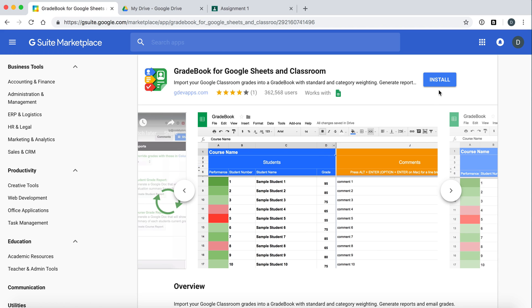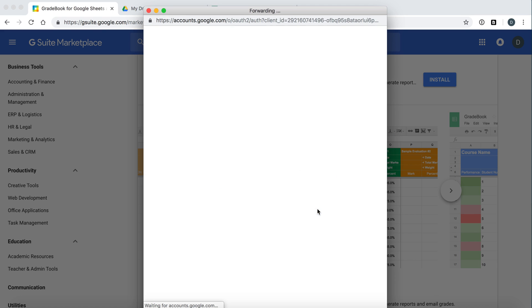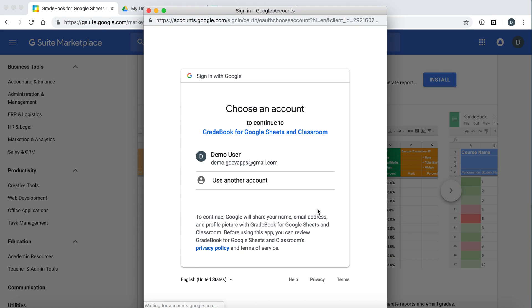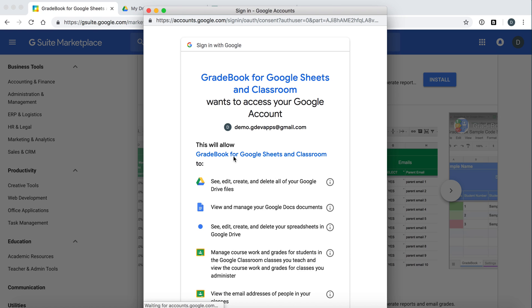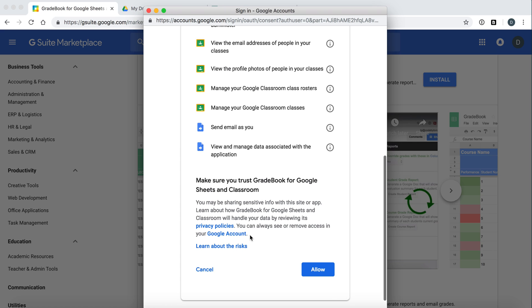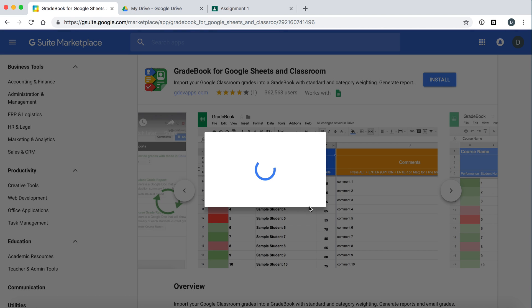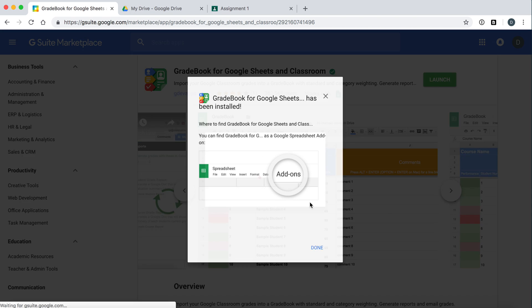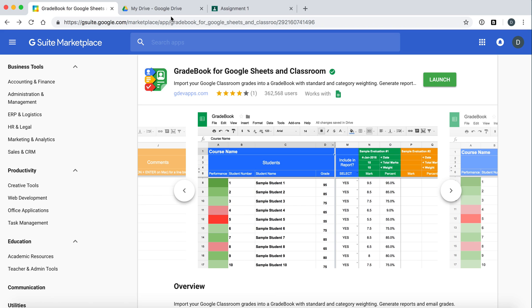Just click the blue install button and continue. Make sure that you have the correct G Suite account that you want to use Gradebook with. Allow and accept the permissions which can be found on our privacy policies here. Click allow and it should be installed.